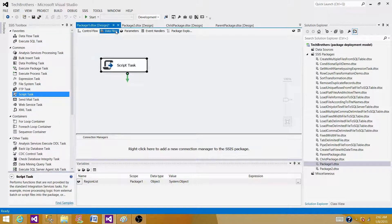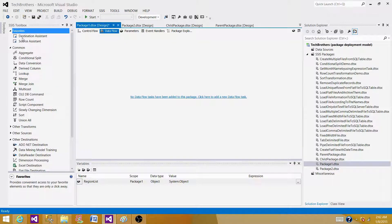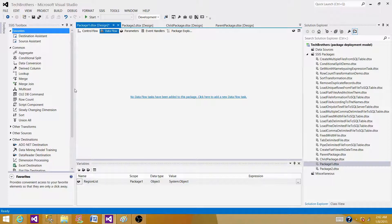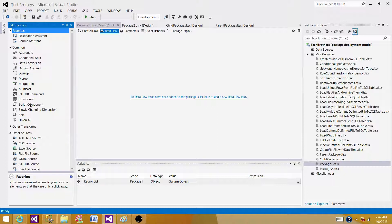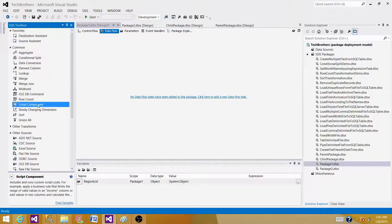Let's click on data flow and check the transformations available to us. We do not see the script task available here anywhere, but we have script component.